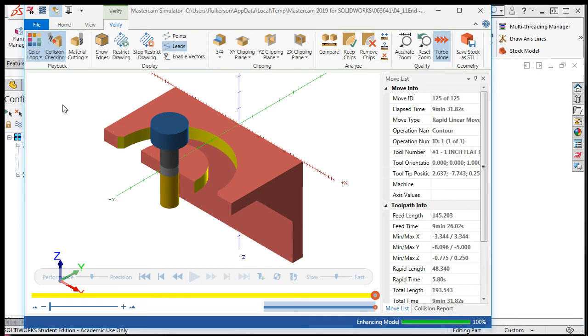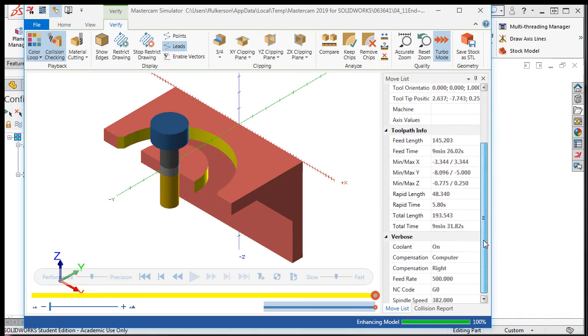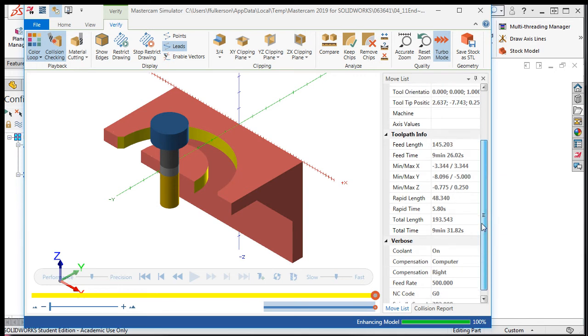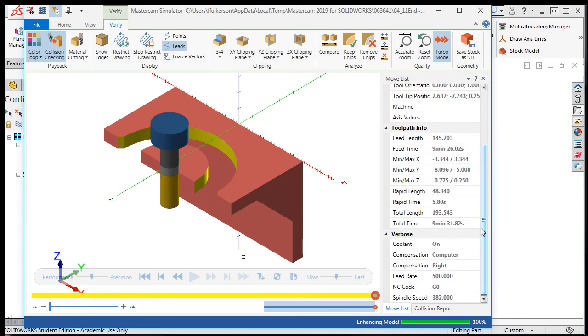This will make it easier for you to confirm that a finished tool did cut the part. You can find information about the toolpath including total cutting, total rapid time, various distances the tool has traveled, and much more.